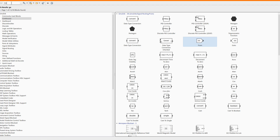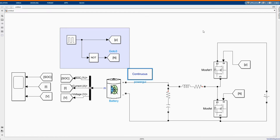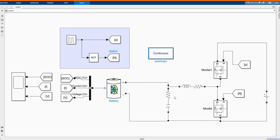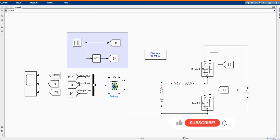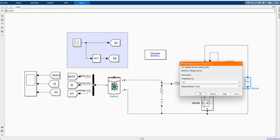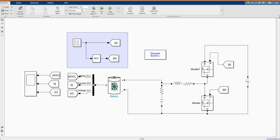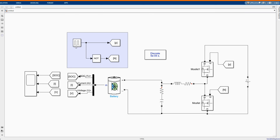Let's take our power grid. You can also donate to our channel to have access to specific models and guidance in your project. Now we are changing the DC voltage source voltage.